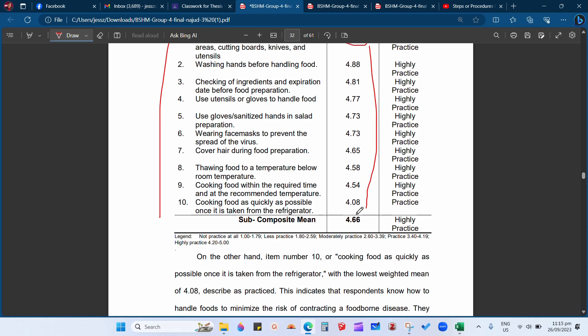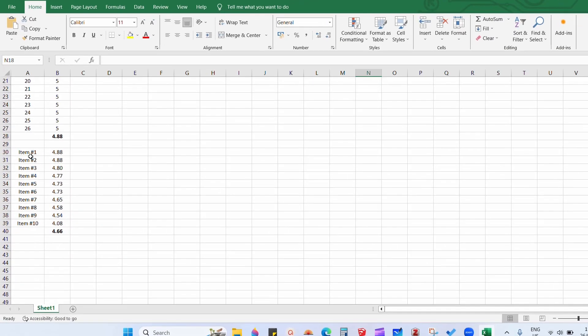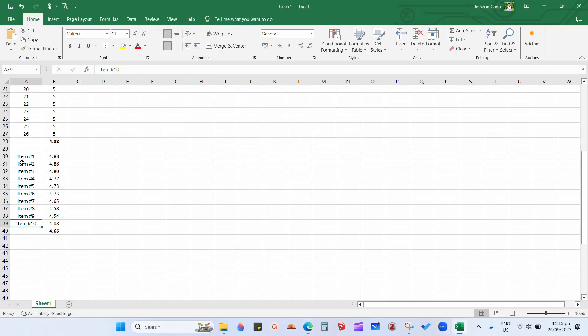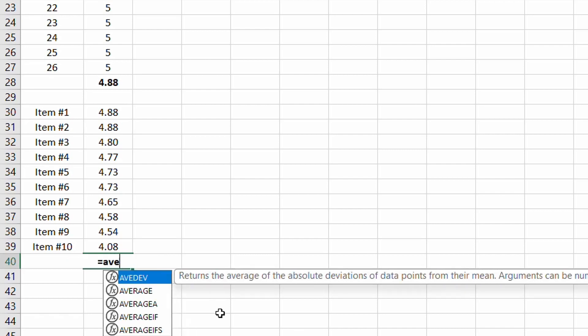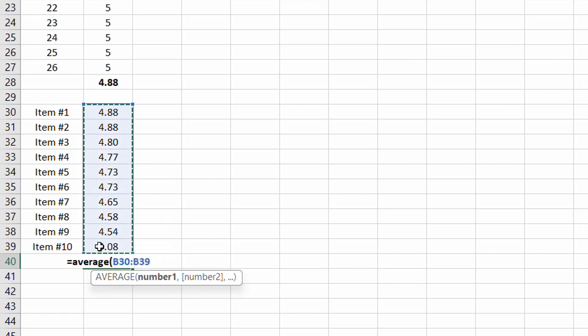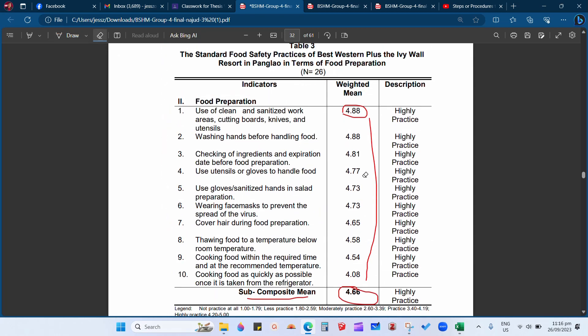The other question is how to compute the subcomposite mean. These are items 1 through 10 — there are 10 items. We place each item's weighted mean, for example 4.88 for item 1 down to 4.08 for item 10. Then use the same process: equals AVERAGE, open parenthesis, drag, and press Enter. The subcomposite mean for food preparation is 4.66.